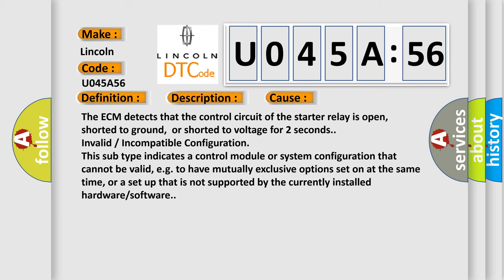The ECM detects that the control circuit of the starter relay is open, shorted to ground,